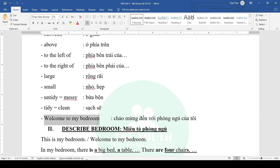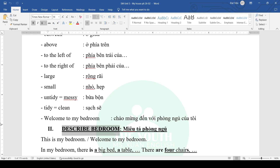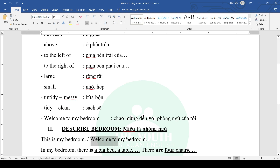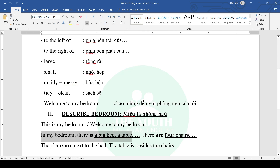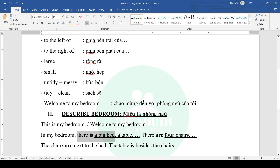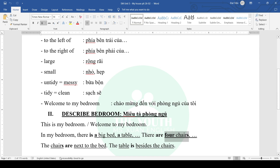Welcome to my bedroom. In this section we will continue to practice describing our bedroom. First, to introduce your bedroom you can use 'This is my bedroom,' or the new phrase learned today: 'Welcome to my bedroom.' Then introduce what is in your bedroom: 'In my bedroom there is a big bed, a table. There are four chairs.' Use 'there is' for singular items and 'there are' for plural.